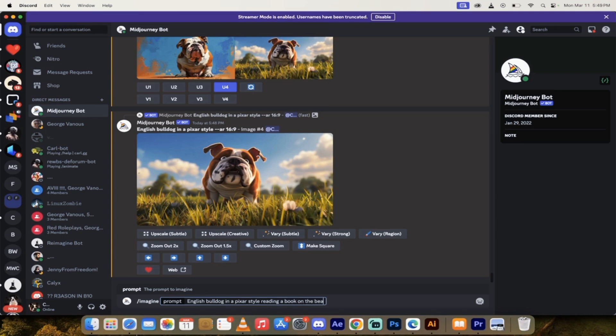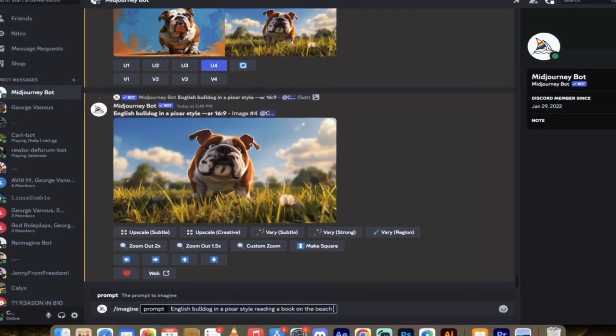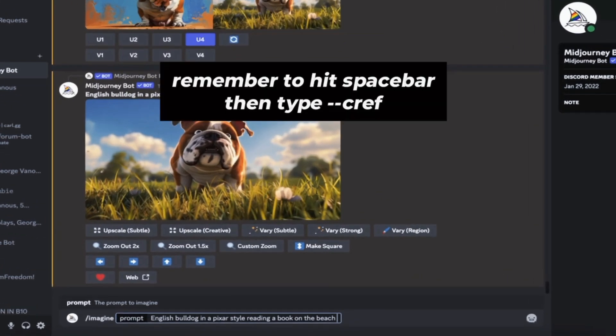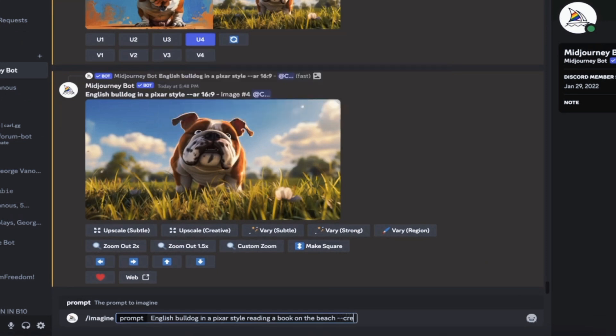Now let's go ahead and start creating consistent characters. The next step is I'm going to right click on his profile image here. So just right click on the image and copy the link. You can also click on the image and right click and copy link. Either way works fine. Now we've got that link. Now let's do the consistent character part. Forward slash imagine.